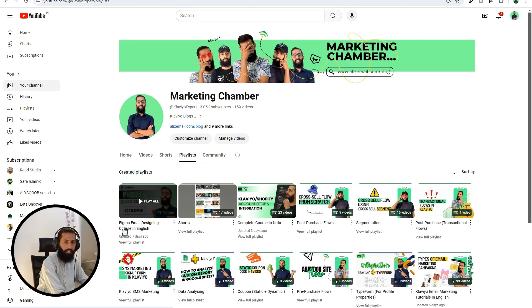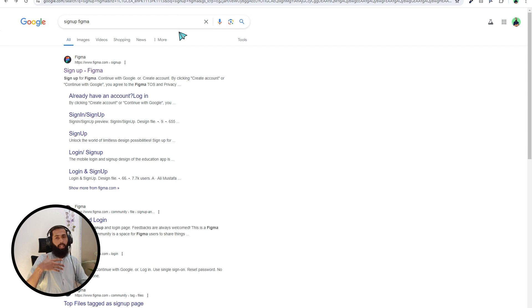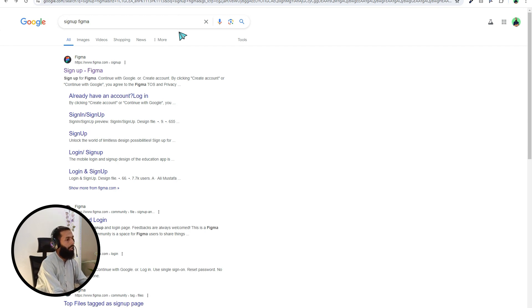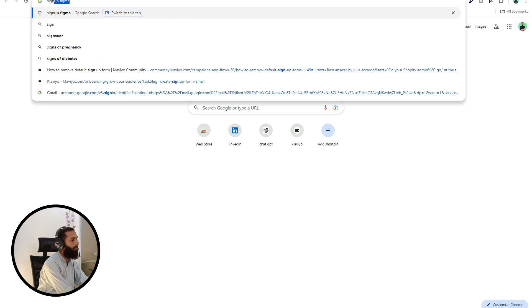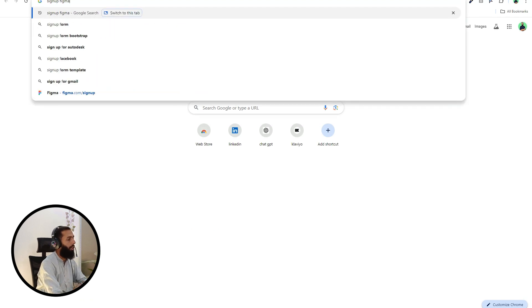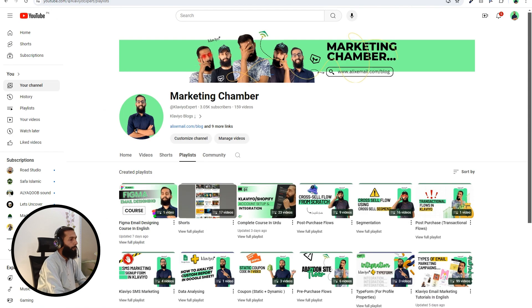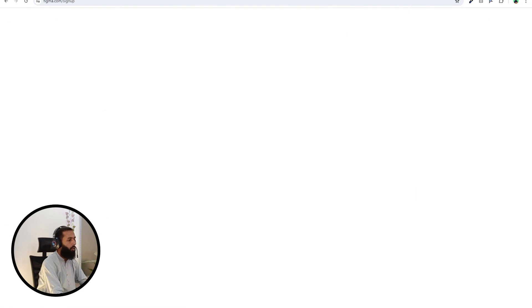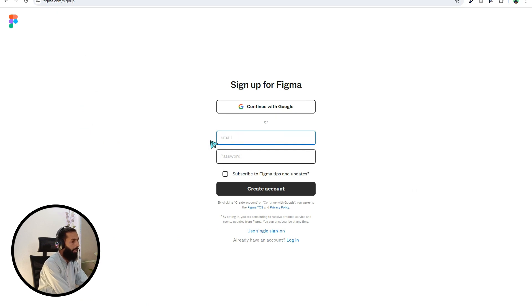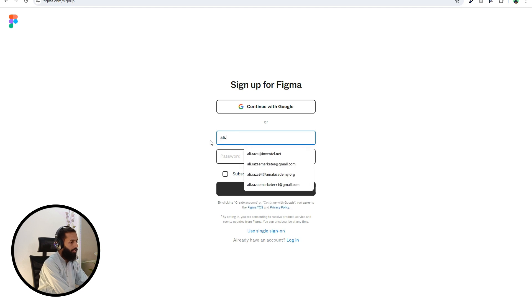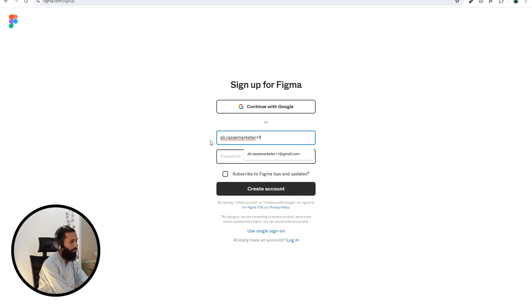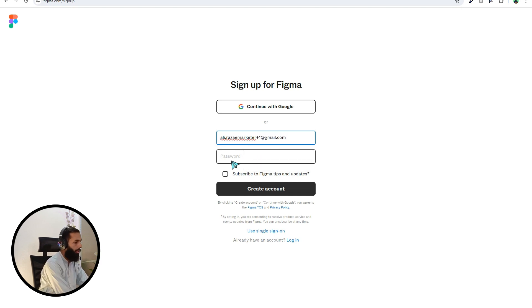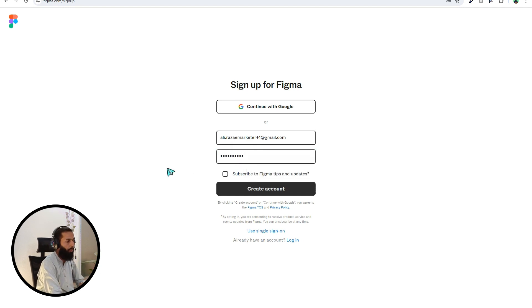To create an account on Figma, search Figma. Like here if I search sign up Figma. And then here you can write your email. So let me write here email@leastname.com. Then you have to write down your password and click on create account.